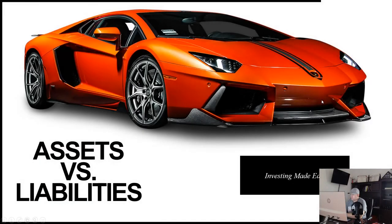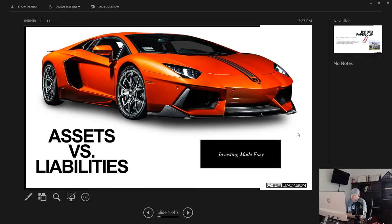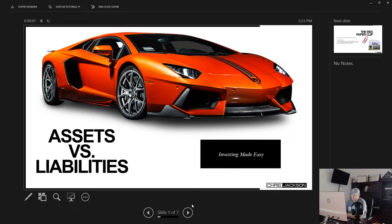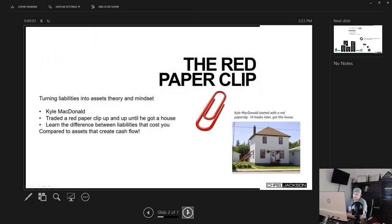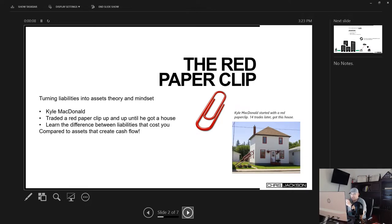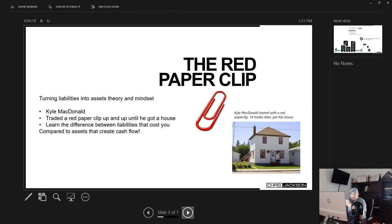So, as I said, this lesson is going to cover assets versus liabilities and if you've never heard of Kyle MacDonald, I suggest you look up the red paperclip story. Kyle literally took one red paperclip, one small one for a couple pennies and ended up flipping it over time, I think like 14 trades into an actual house.